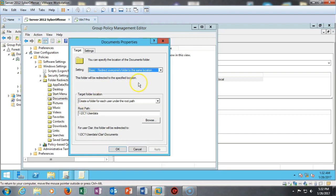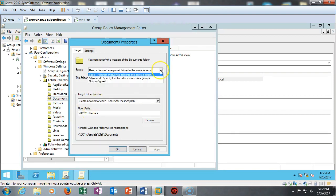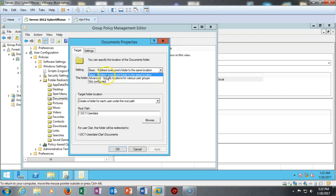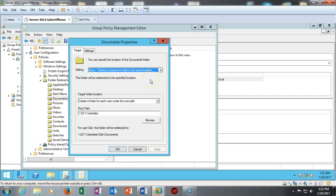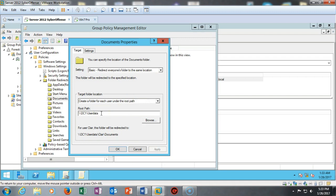I've set the settings and we have a number of them in here: Not Configured, Advanced, and Basic. We can use the basic settings for most, nearly every instance that we're going to run this policy, and we also select Create a Folder for Each User Under the Root Path. And this is that UNC that we learned about when we looked at the folder we created. Normally when this pops up, I'll show you what it does.